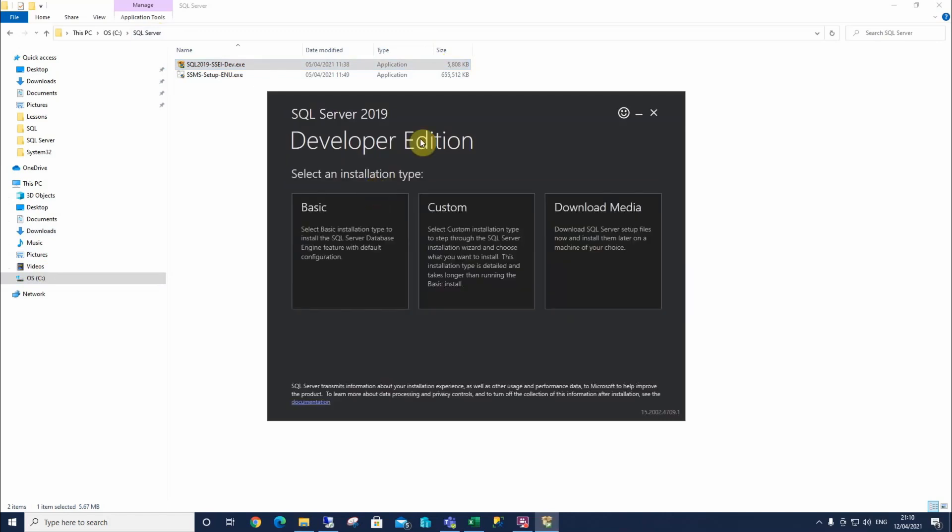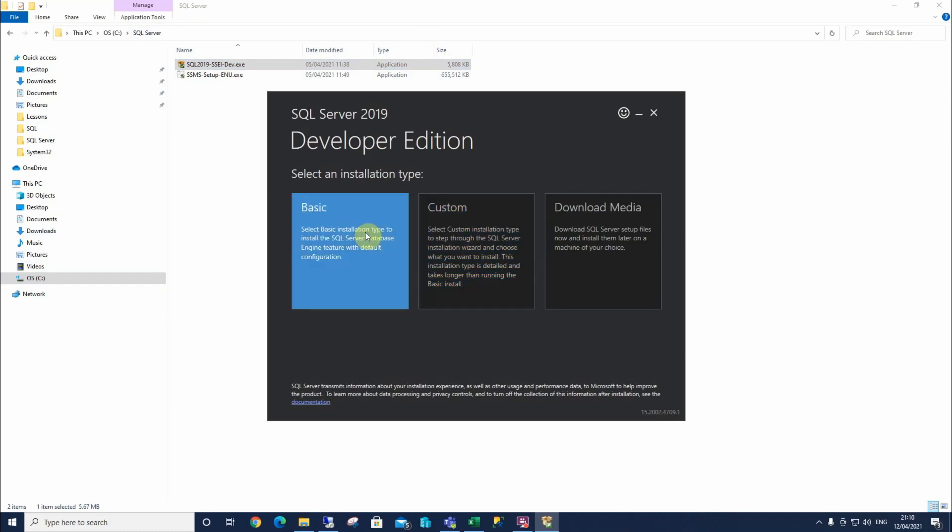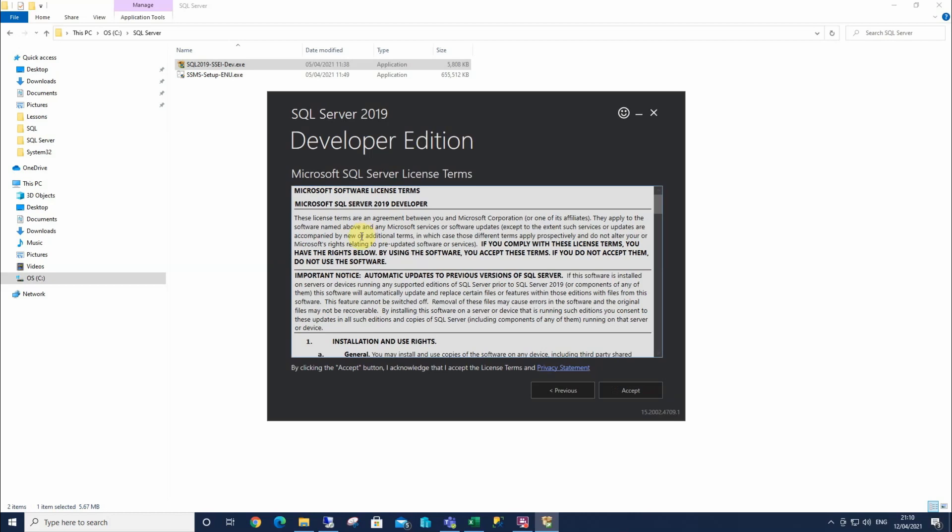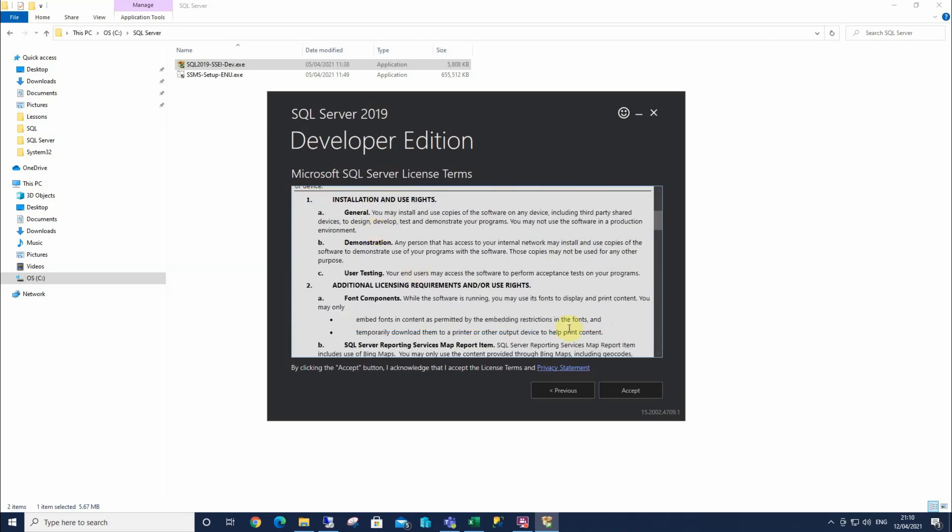And we've got three options here. We can get the media, the custom option, or we can just go for the standard engine features, which is the option we're gonna choose. These are the terms and conditions, which you can read through those. I'm gonna accept them.